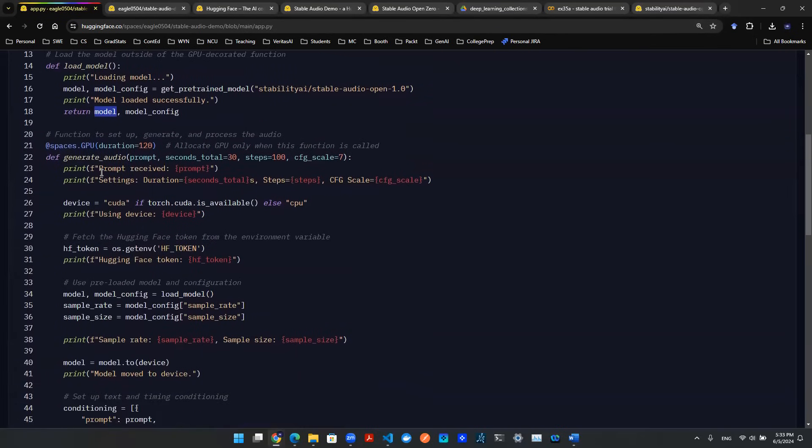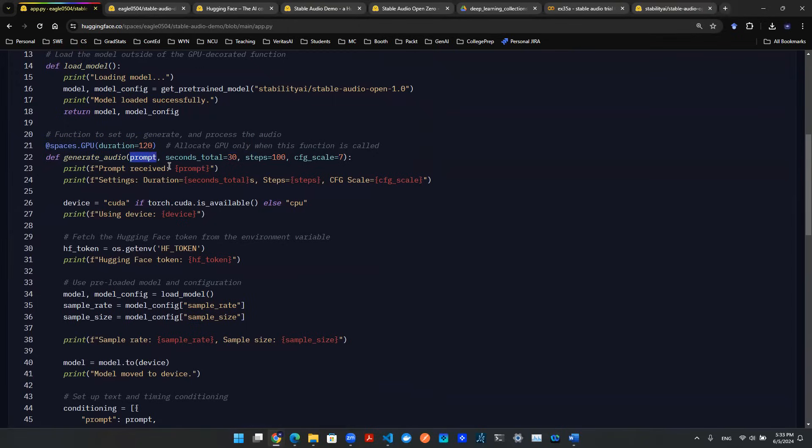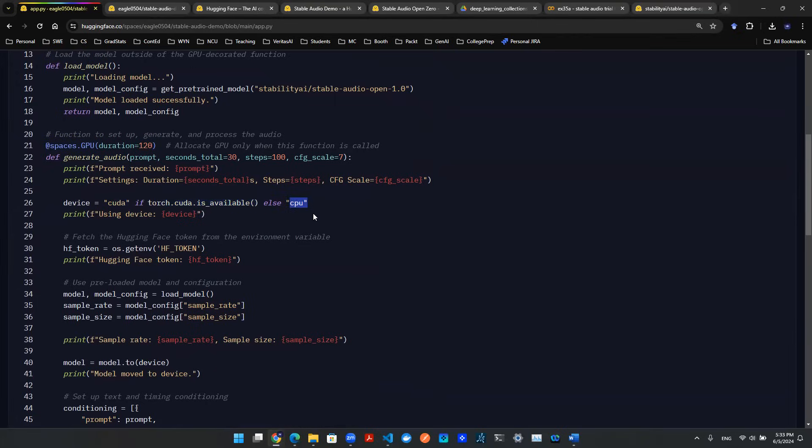The first thing to do is create the main function, Generate Audio. This is where most of the heavy lifting happens. There are a couple of input parameters - the most important is the prompt. Whatever idea you have to generate that kind of music, that's what you enter here. We set up CUDA to make sure it uses the GPU, not CPU. Otherwise, you're running on CPU, which I tried - unfortunately, it's very slow.